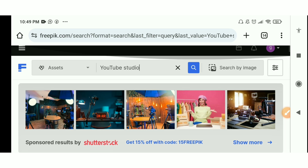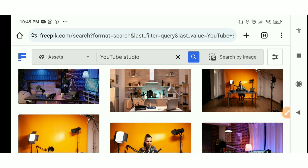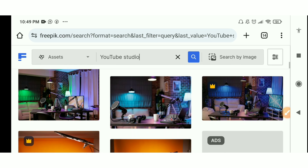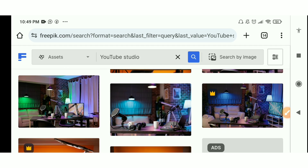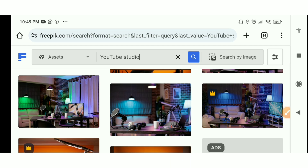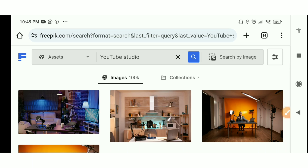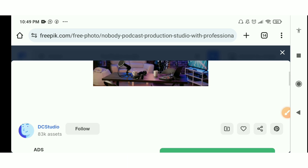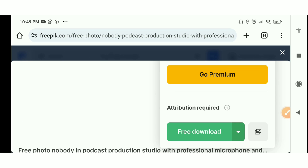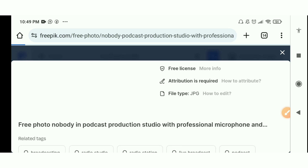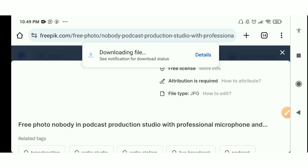You're going to see a lot of YouTube studio backgrounds you can use. You can download any of them to your phone. Let's take the first one — click on it, scroll up, and you'll see a green download button. Click on download and get the free download. That's one way to get the background picture for your video.